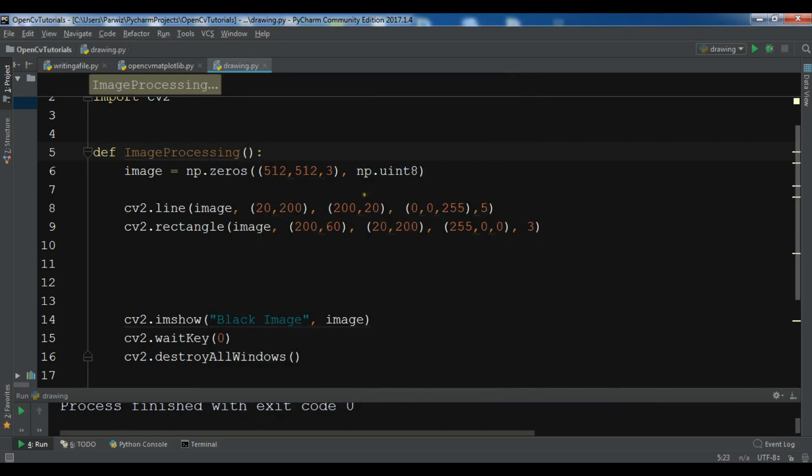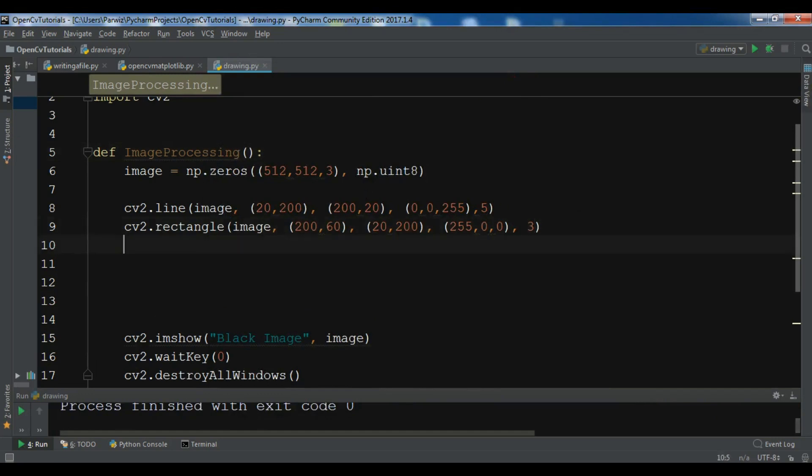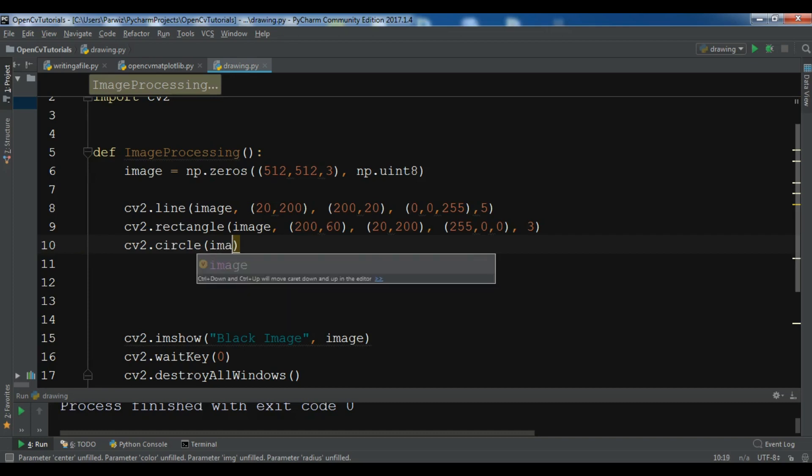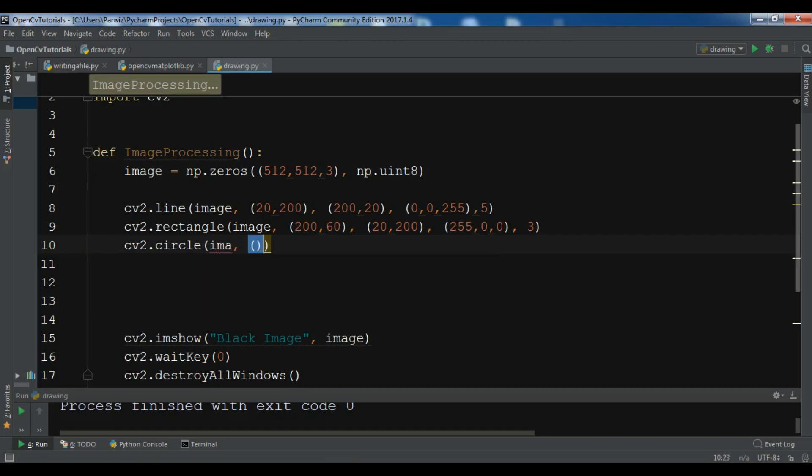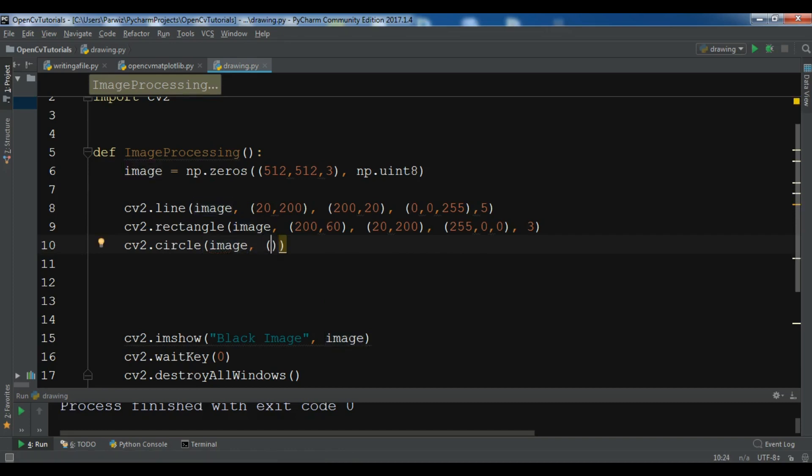There are different shapes. Let me show you another one - that's circle. You can do cv2.circle. For the circle I want to draw it on my image. You need to give the sizes, so I want to give 80, 80. This is the x and y position.